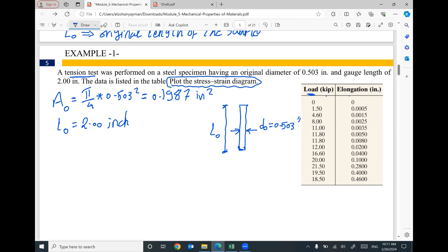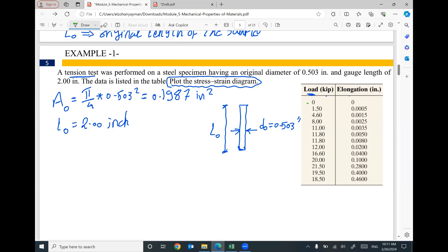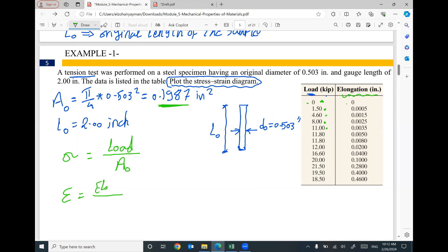One more time: the applied force at 0, 1.5, 4.68 kips and the corresponding stretch are recorded. I will convert this force to stress by dividing the applied load by the cross-section area. Each force value will be divided by 0.1987 in² to convert it to stress. For strain, I will convert the elongation records to strain by dividing the elongation by the original length of the sample, which is 2 inches.